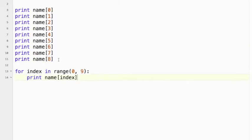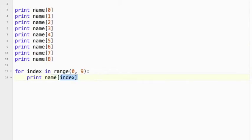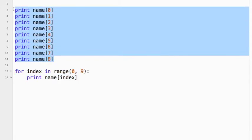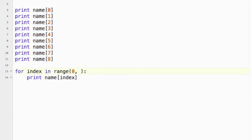So you can see how these two lines of code have replaced these nine lines of code, which is quite nice. Now imagine if this was a very long string of characters. We could, you know, let's say this is a thousand characters long. We still only need two lines. And we just change this to 1001, which is one of the nice features of loops.